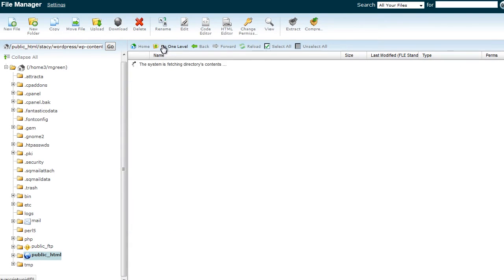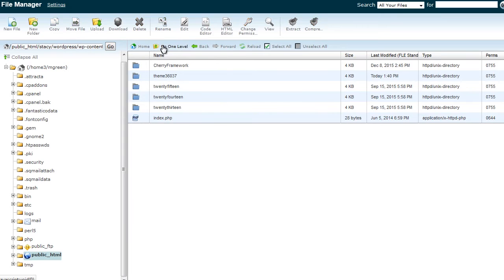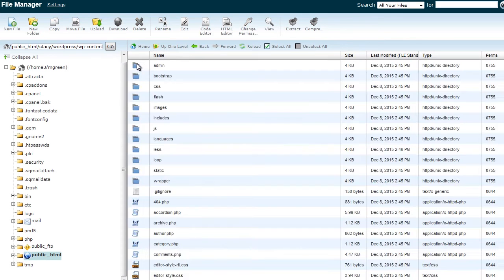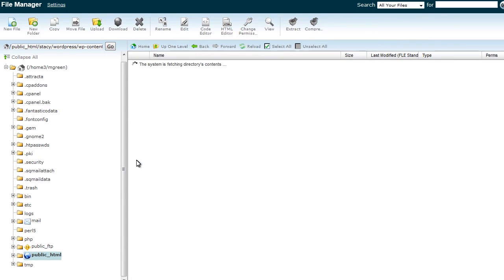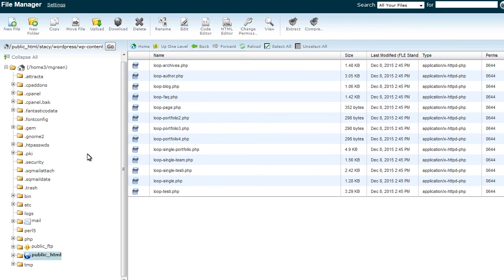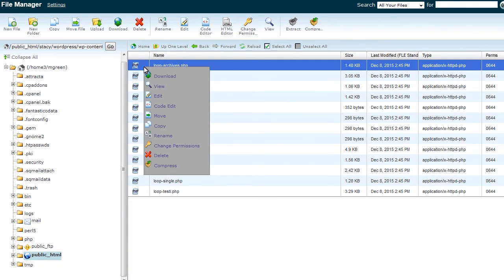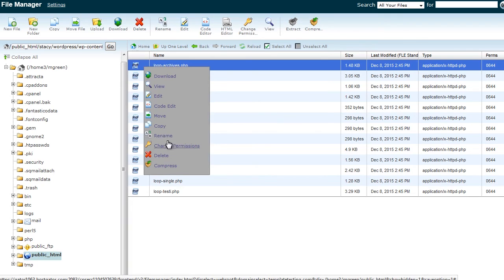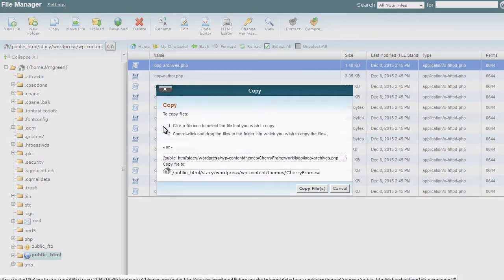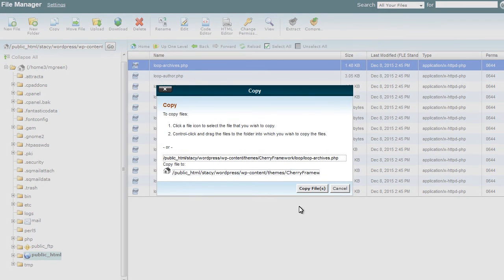Now open the wp-content-themes-cherry-framework loop and copy the loop-archives.php file into the wp-content-themes-theme loop folder on server.